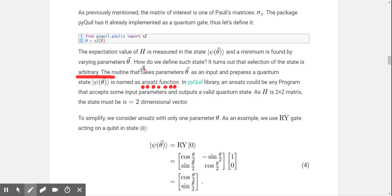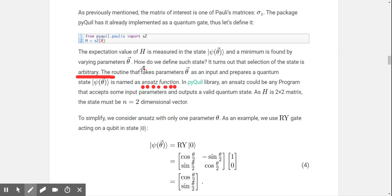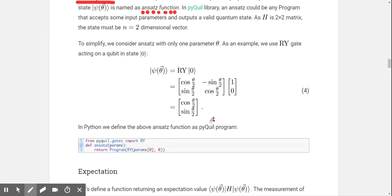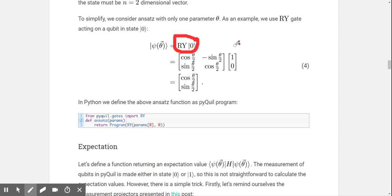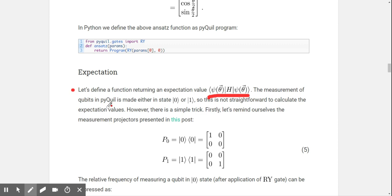In the PyQuil library, an ansatz could be any program that accepts some input parameters and outputs a valid quantum state. Since H is simple, we consider an ansatz with only one parameter — as an example, we use an RY gate acting on a qubit in state zero. Let's also define a function returning an expectation value. The measurement of qubits in PyQuil is made either in state zero or one, so this is not straightforward to calculate.